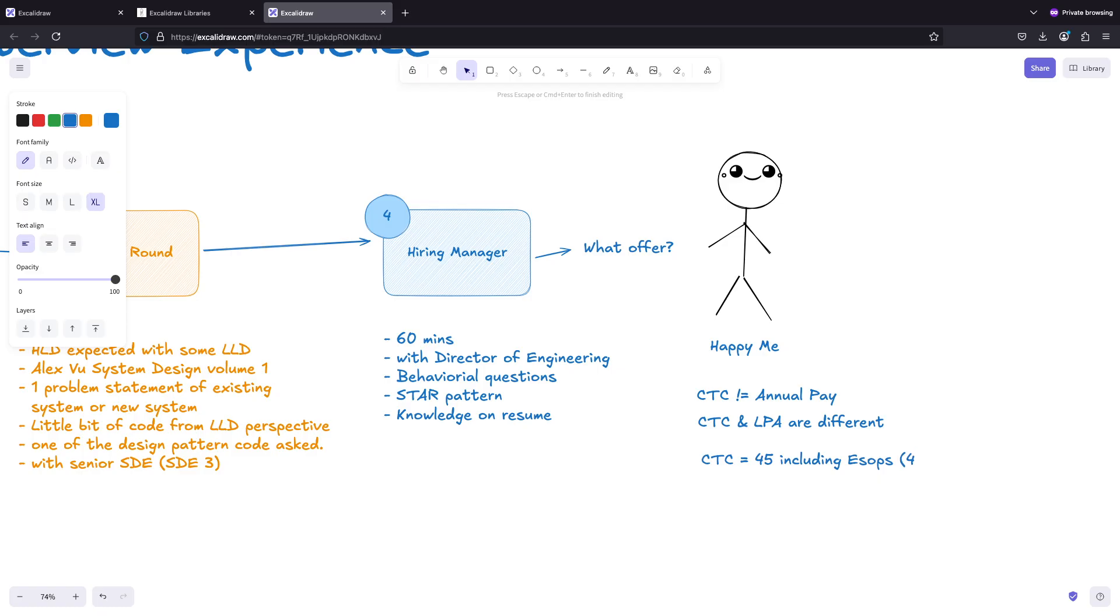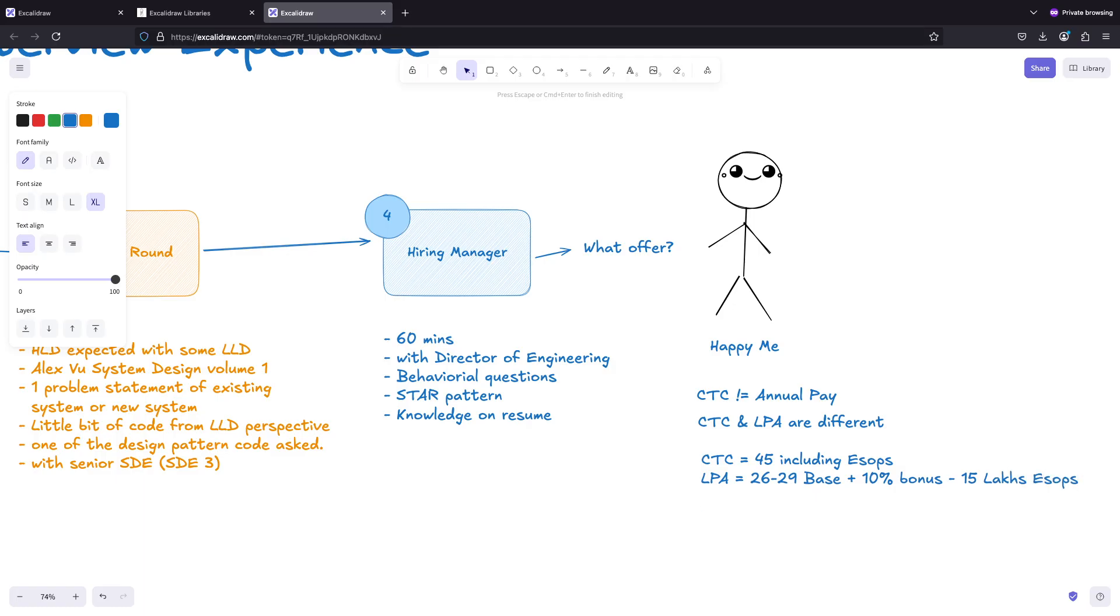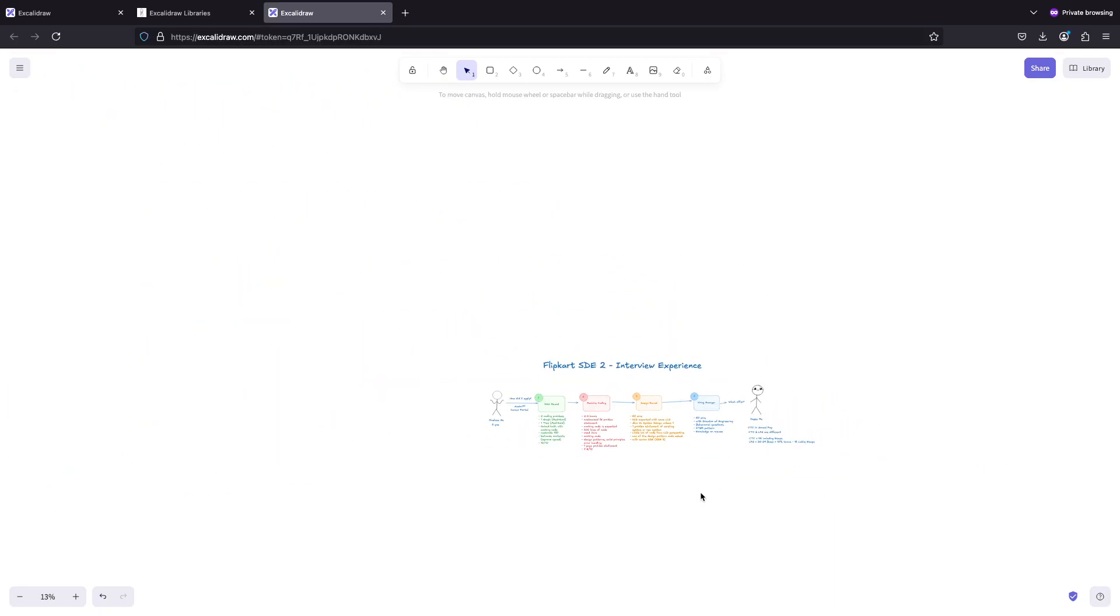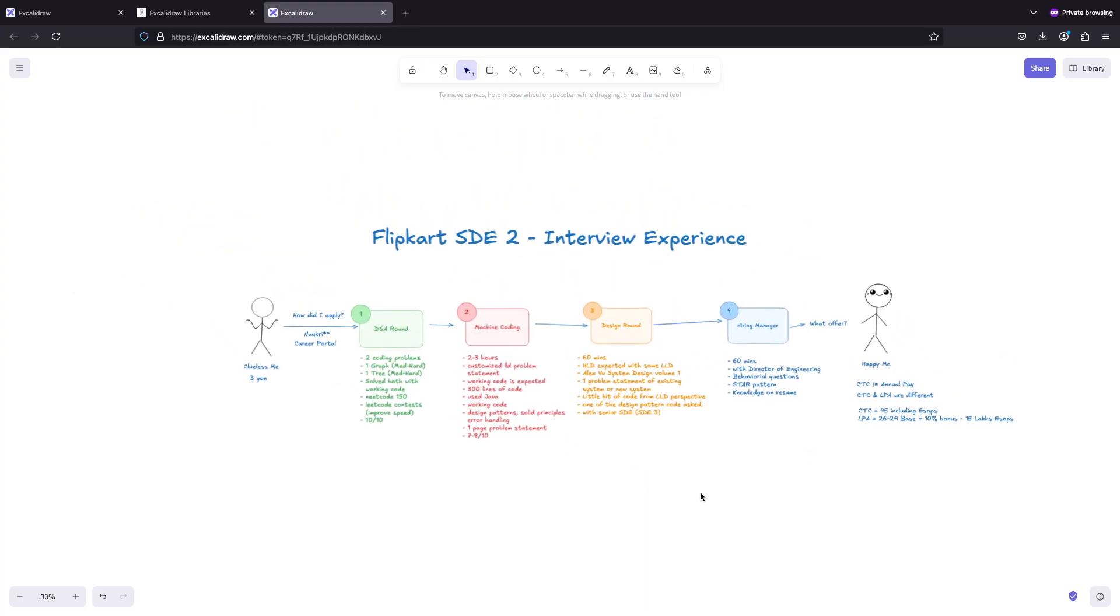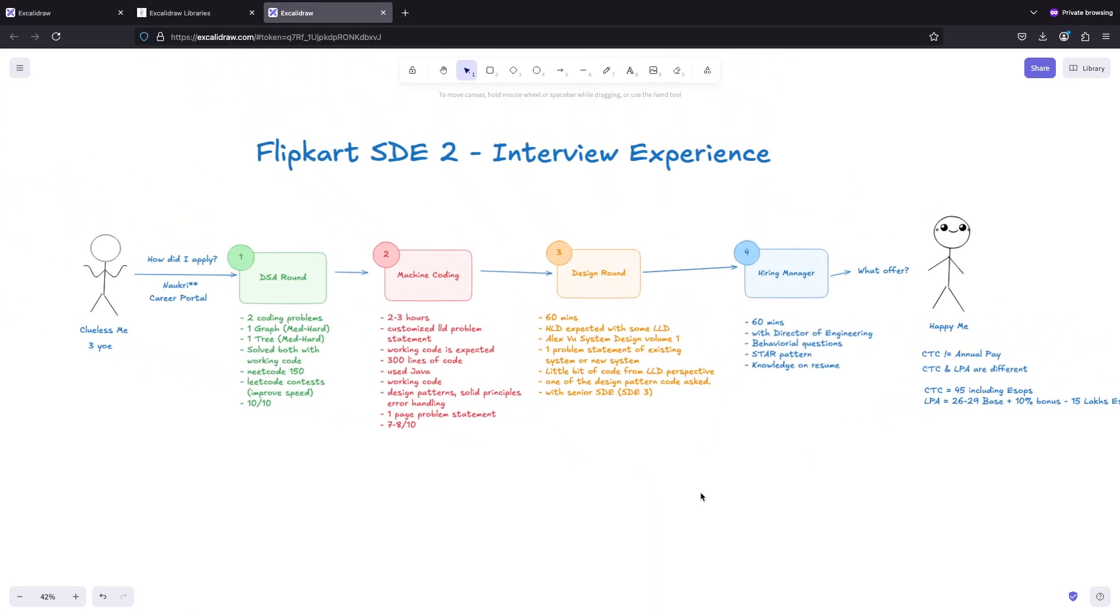Including ESOPs but these are spread across four years vesting period. To give the LPA range - I can't reveal the exact number so the range was around 26 to 29. This was the base plus I think 10% was the bonus on top of it. 10% bonus and then around 15 lakhs of ESOPs. That was the number that I was offered.